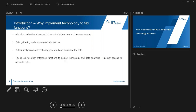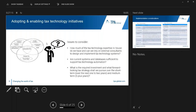Tax authorities are increasingly relying on technology for data gathering, exchange of information, and analytics. Current digital systems can provide real-time tax collections with consolidations and assessments. Therefore, tax technology will have the capability of transforming tax workflows, and the role of the tax department will eventually consist of doing outlier analysis on automatically generated and visualized tax data. To meet increasing demands with tighter deadlines, tax functions are joining other enterprise functions to deploy technology and data analytics solutions.